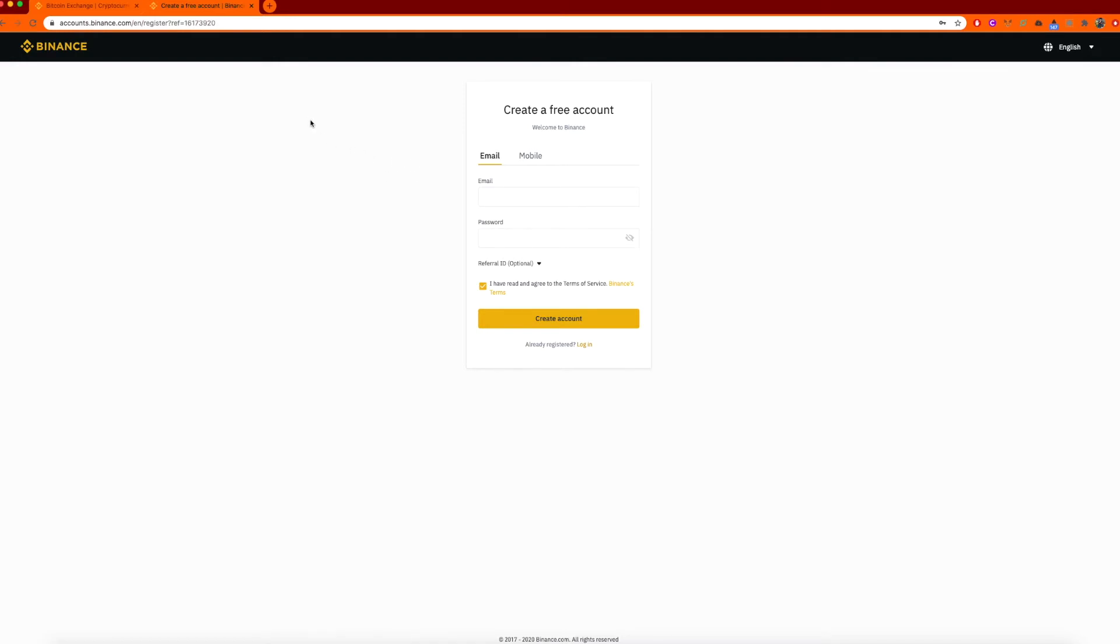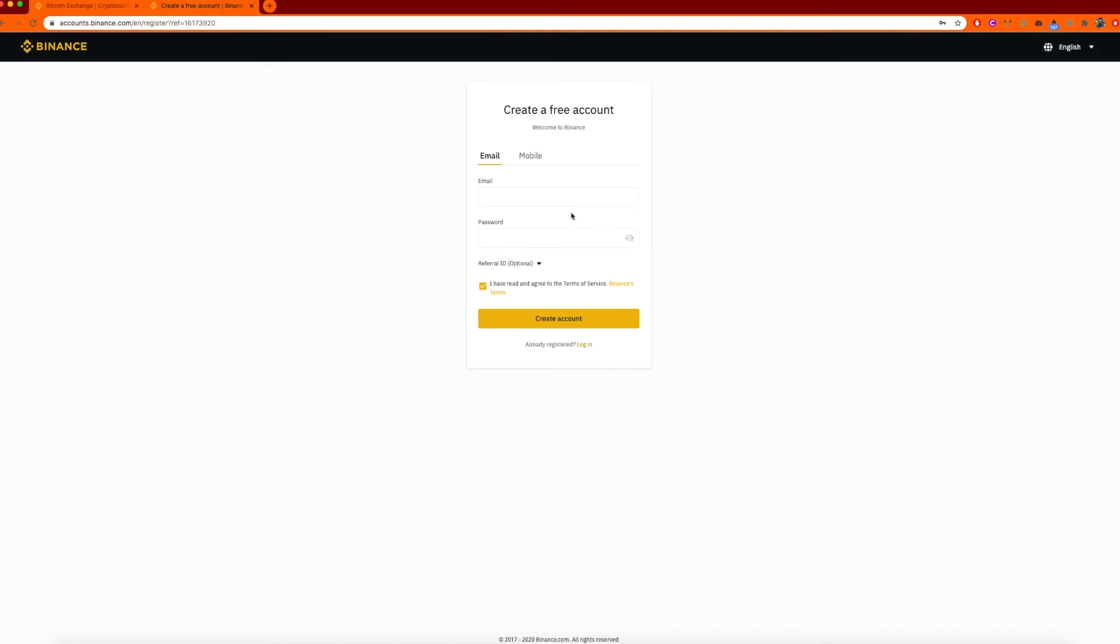It will give you a QR code on the start of the screen and you just download the app on your mobile, Apple or Android, it doesn't matter, and scan it and it will prompt you and tell you step-by-step what to do. Once you've done that, run through your ID verification.